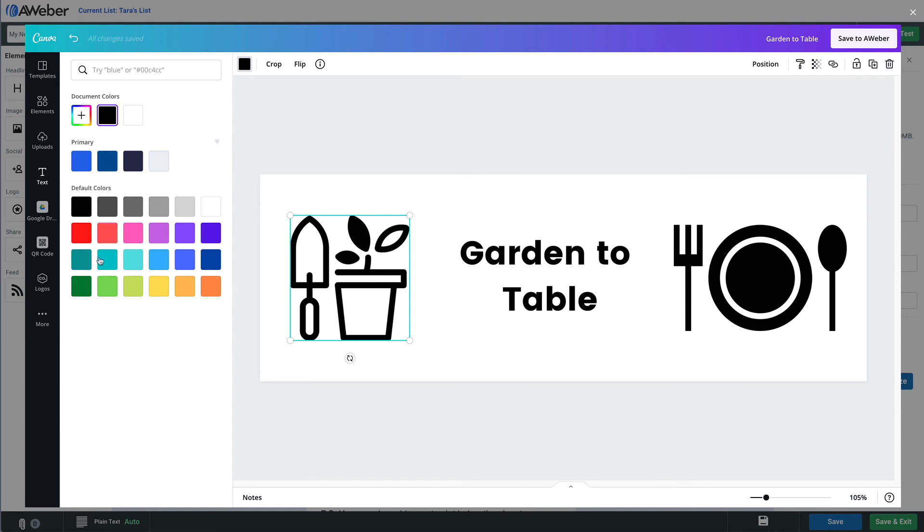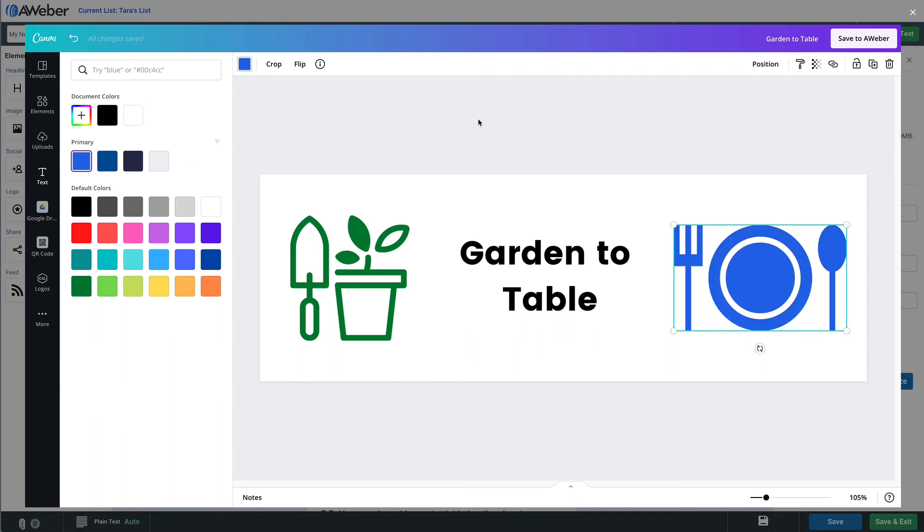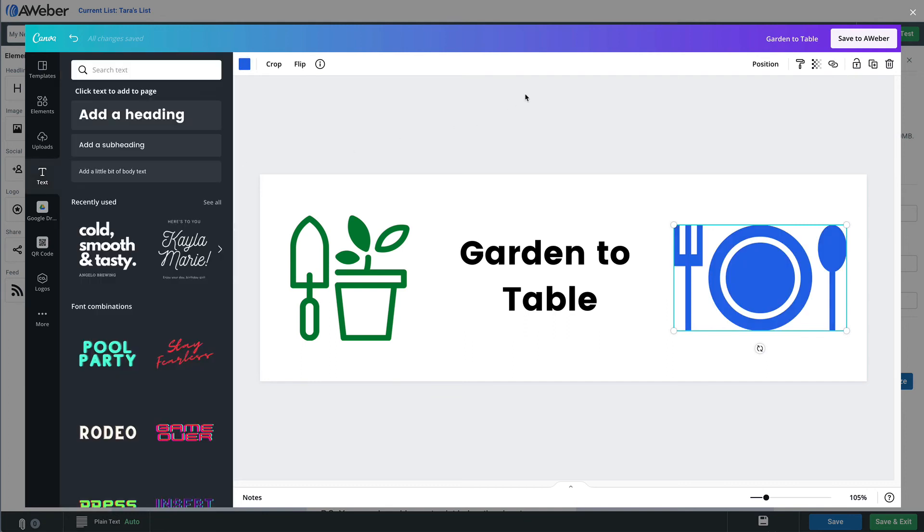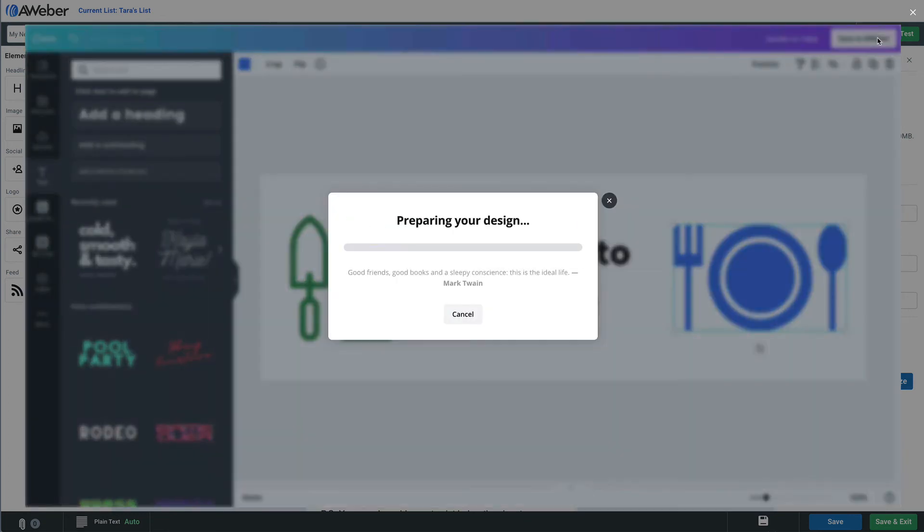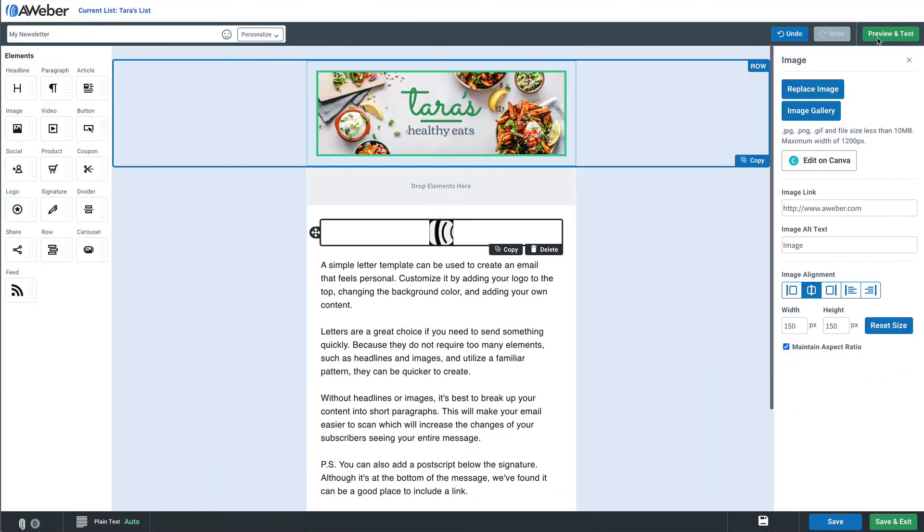And then we can also change the color of these elements right up here. So obviously the gardening will be green and we'll make the plate blue. So we'll save that.